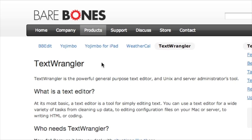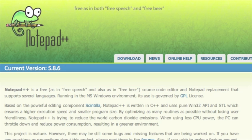For the Mac, I recommend the free app TextWrangler. And for the PC, I recommend the free app Notepad++, or the paid app TextPad.